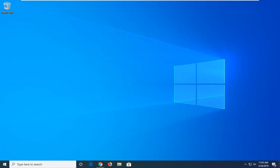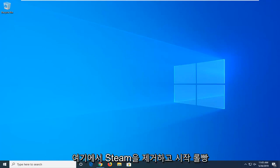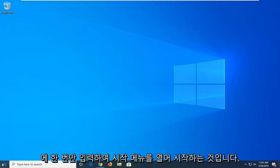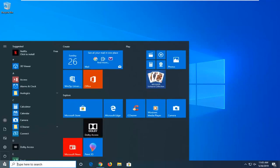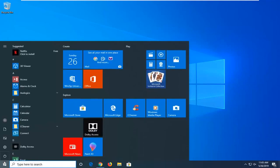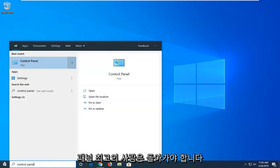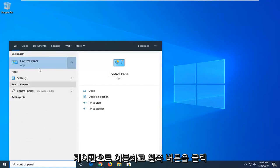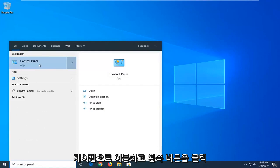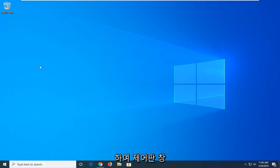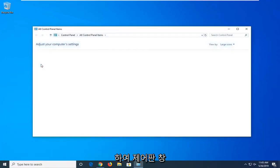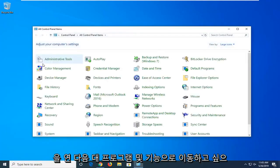So first thing you want to do is go ahead and uninstall Steam here. You want to start by opening up the start menu, just left click on the start button one time. Type in control panel. Best match to come back with control panel. Go ahead and left click on that to open up the control panel window.